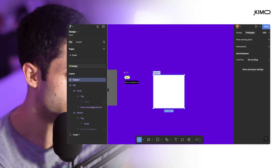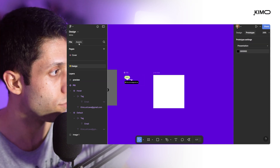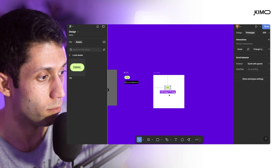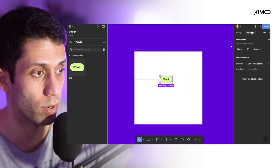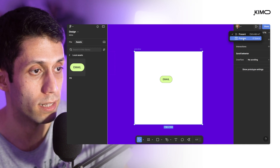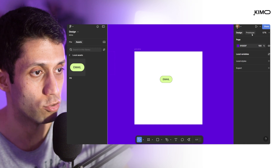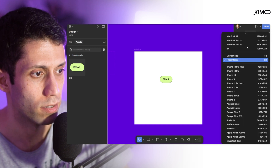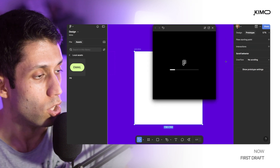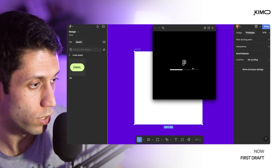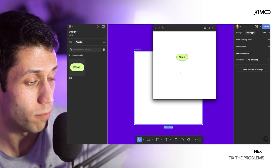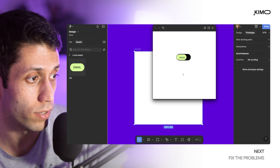Now I'll make a new frame called 'preview', and from the asset panel, drag and drop the pill component into the canvas. I'll select the preview frame and run the prototype. When I hover on the element, we get a similar micro animation to what we had in the reference video.